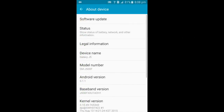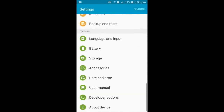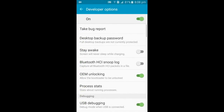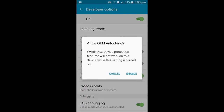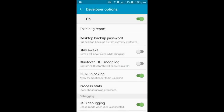Click on About Device, then tap Baseband 7 times. After you do that, you will see Developer Options — click on that and turn it on. Then turn on OEM Unlocking and USB Debugging.